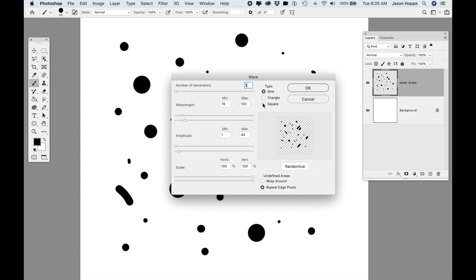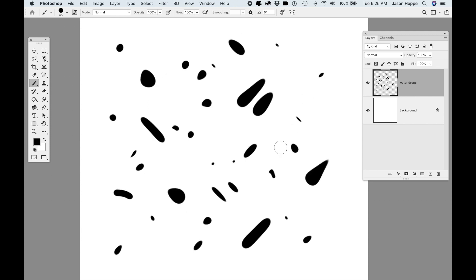There's no real science to what I'm doing here. I'm just looking at the preview and seeing how these water droplets look. It distorts them and I've got some water droplets going in different directions.